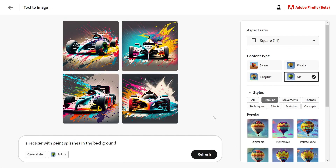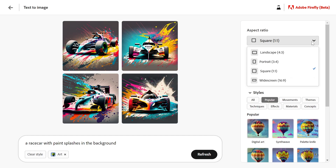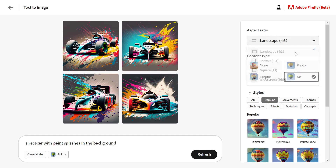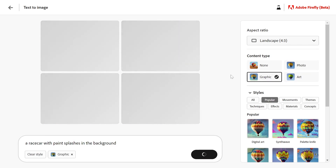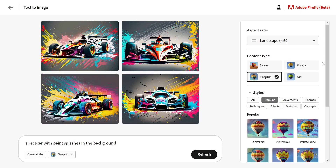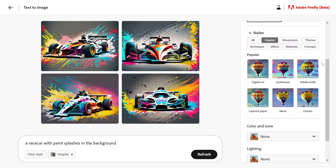Here you go — I got four different images. On the right hand side, I can change the aspect ratio. Let's set it to landscape. You can also change the content type; I'm going to set it to graphic, and we can change the style as well.